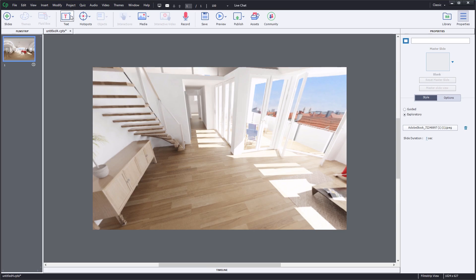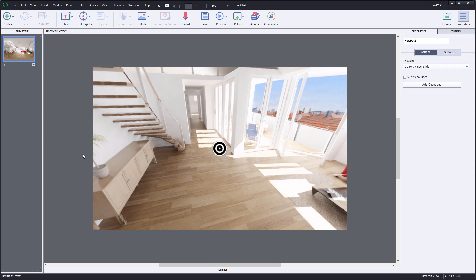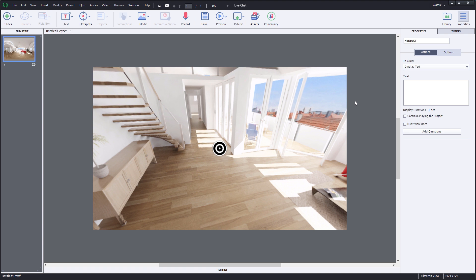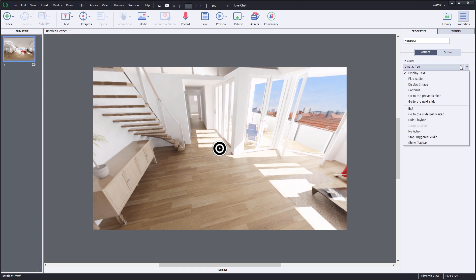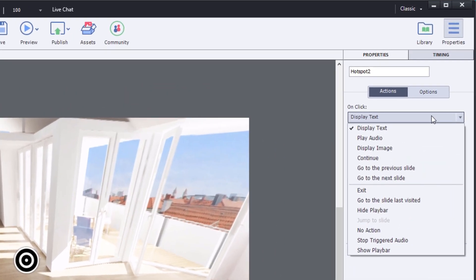You can easily add text labels or interactive hotspots to the scene. Hotspots can be used to add interaction to the scene. You can use them to display text, play a sound effect, or display an image.